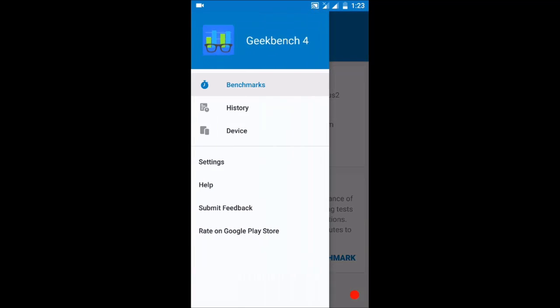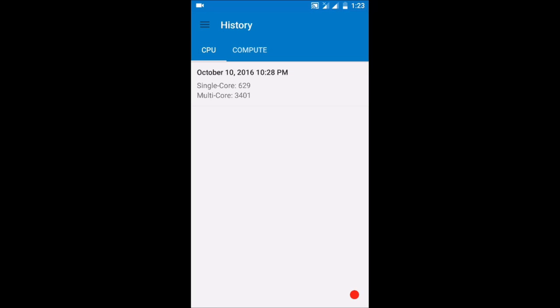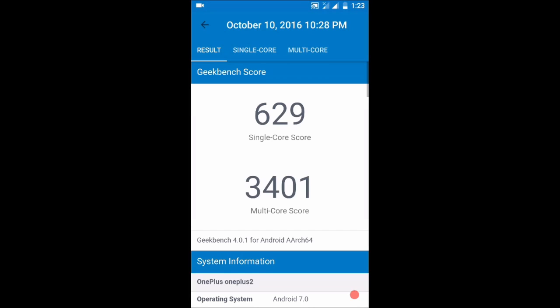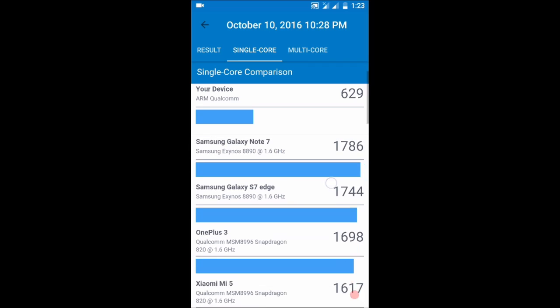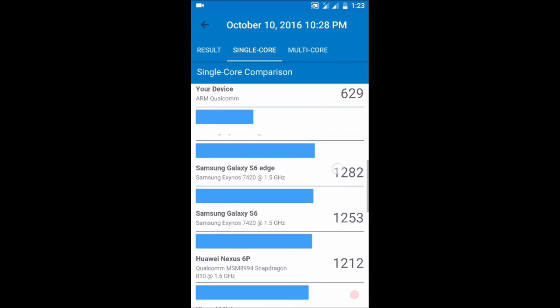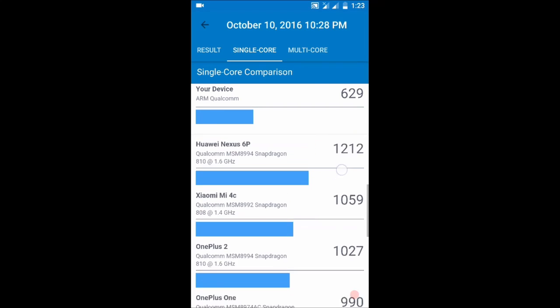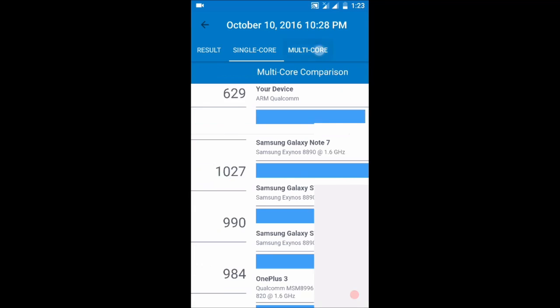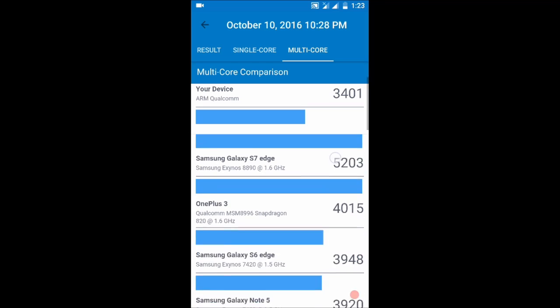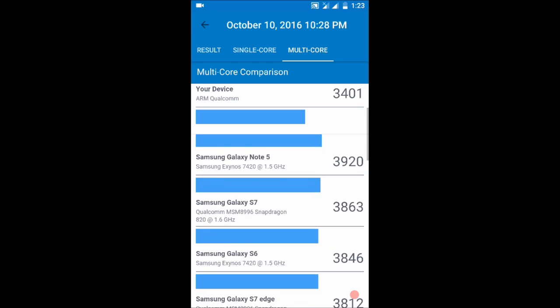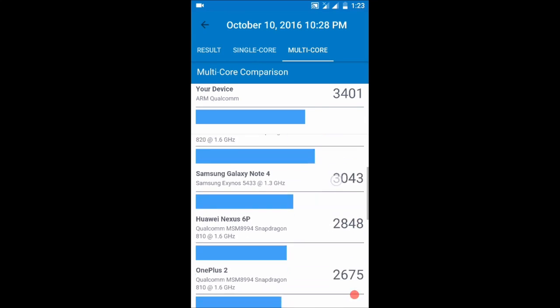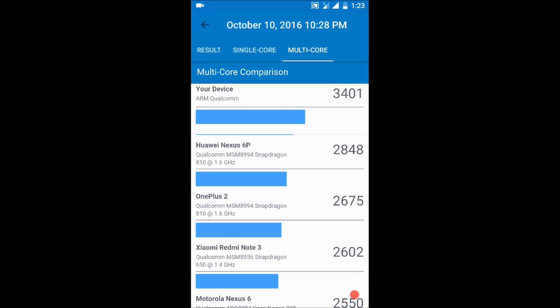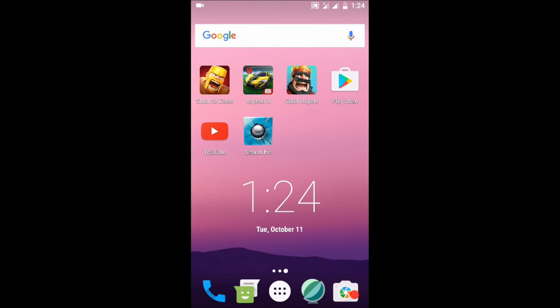In Geekbench as you can see it scores 629 and 3401. After comparing with OnePlus 2, single core performance is almost half so it's very low. The multi-core performance seems impressive - it's very good, around 1800 more than what OnePlus 2 has. According to benchmarks, Android N looks better than Oxygen OS which is based on Marshmallow.